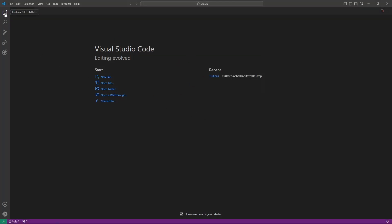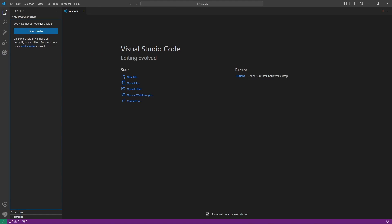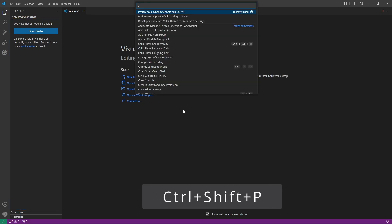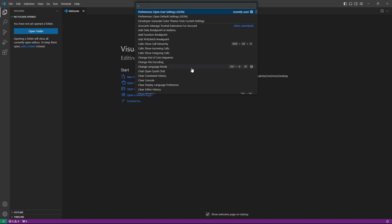I'm going to click on the Explorer tab. Here you can see you can open a new folder and start creating your project. But before that, I have to change the appearance of VS Code. When you press Ctrl+Shift+P, this will open a command window.